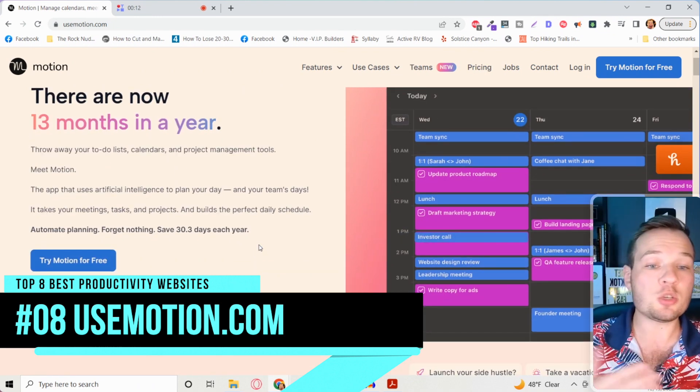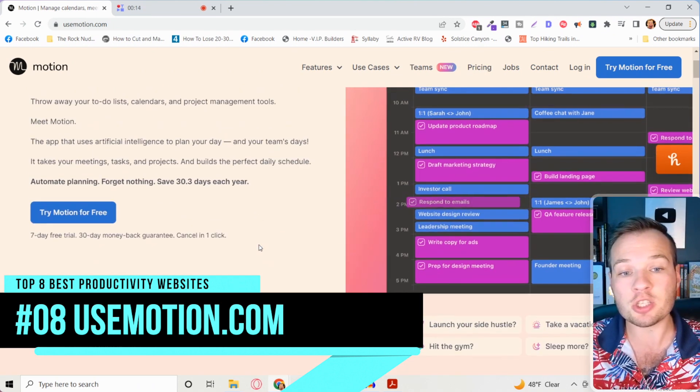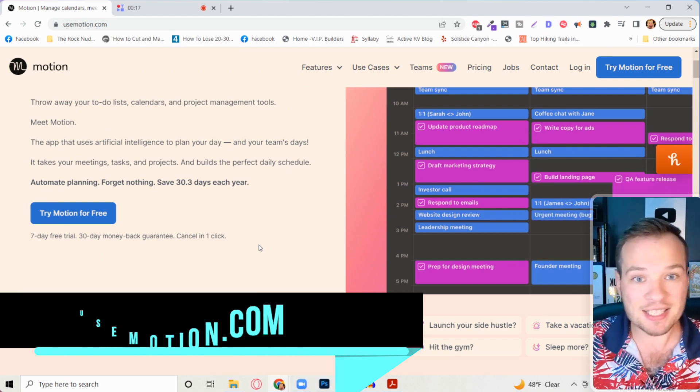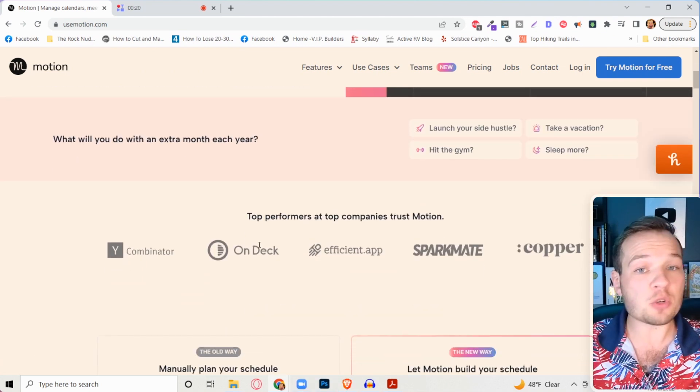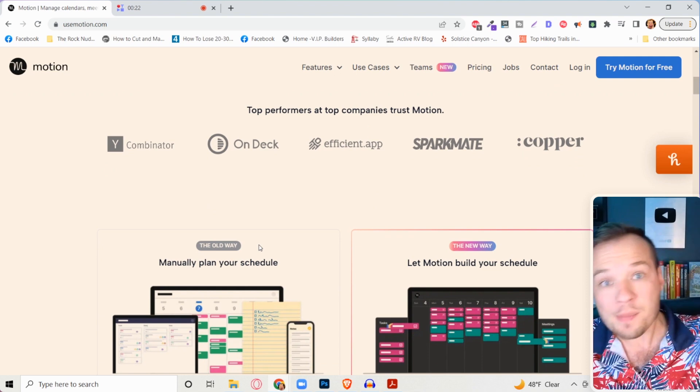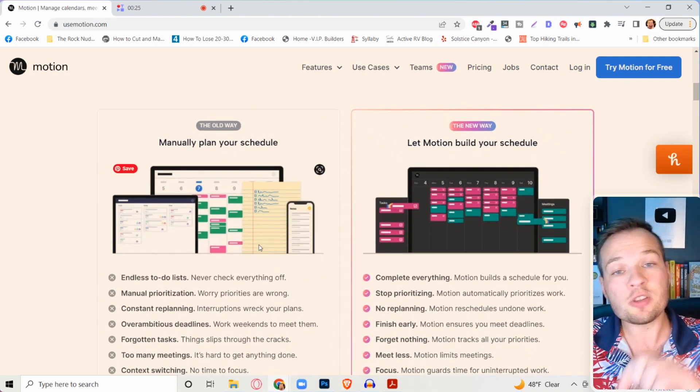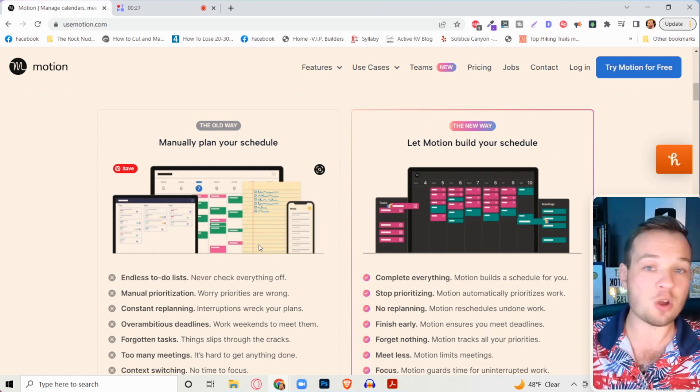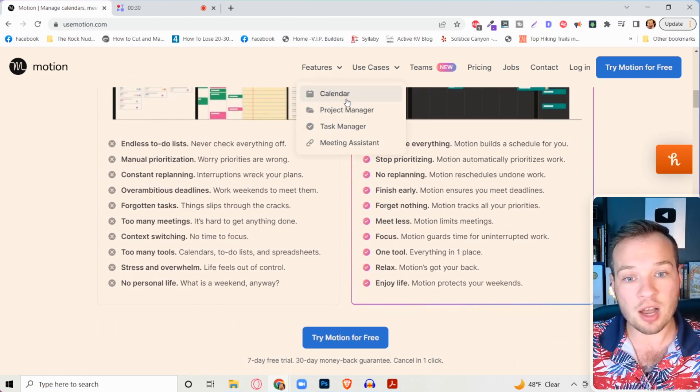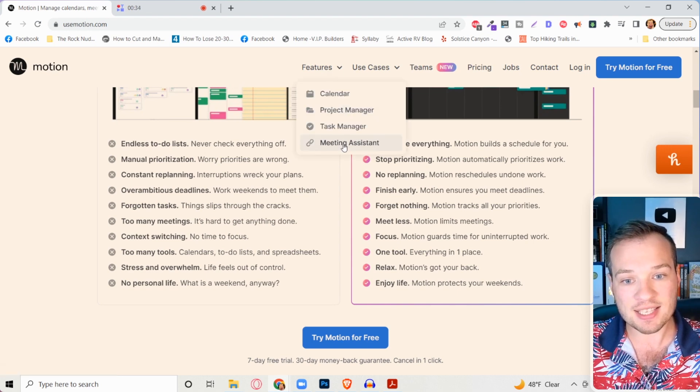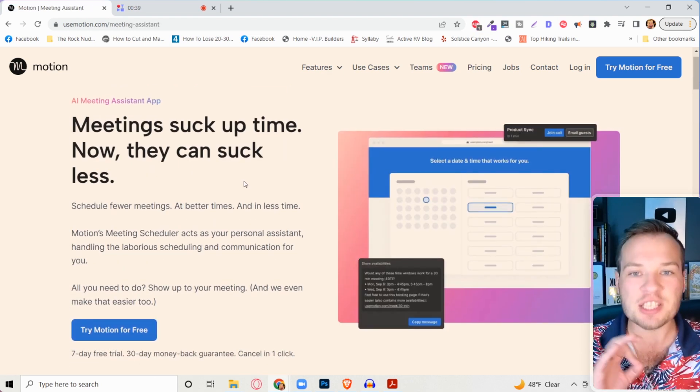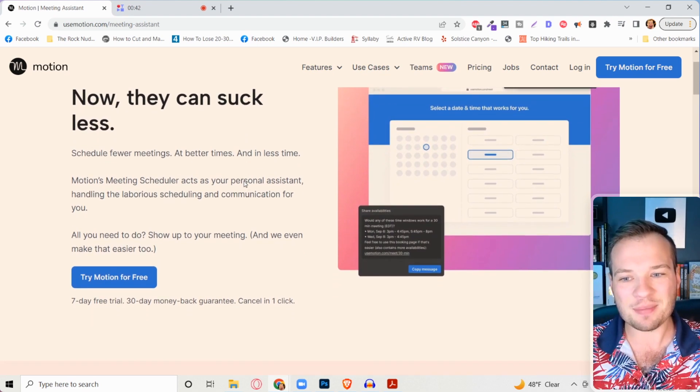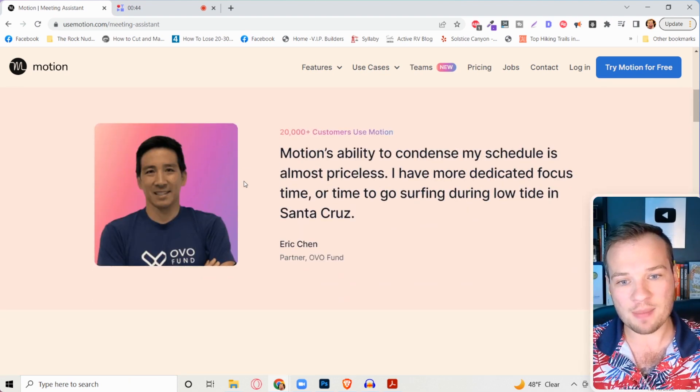What this does is it uses artificial intelligence to manually move your tasks at hand. So if you don't complete a task, it automatically redirects it in your calendar so that you can take care of it later and you don't forget about all of these things. There's tons of amazing tools on here. They even have a meeting assistant tool which will allow you to schedule fewer meetings at better times and save more time.